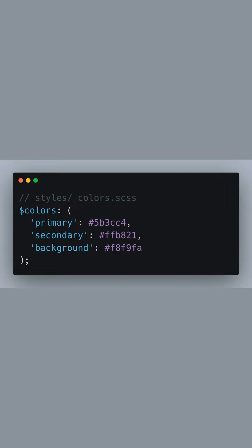are color names and their respective hexadecimal values. By defining our primary, secondary, and background colors in a map, we create a single source of truth for our color scheme across our design system.